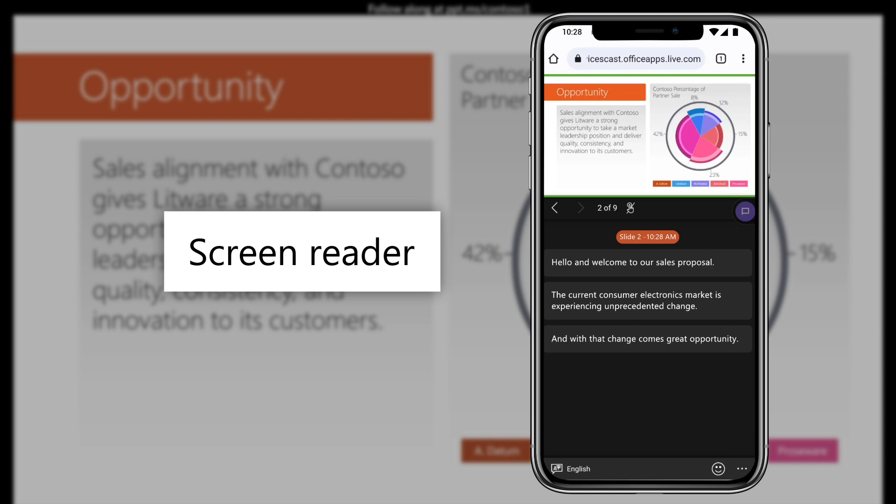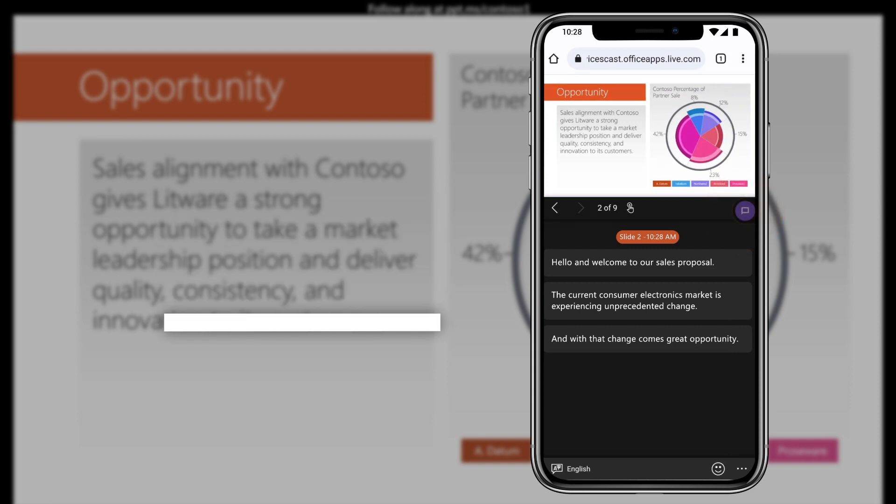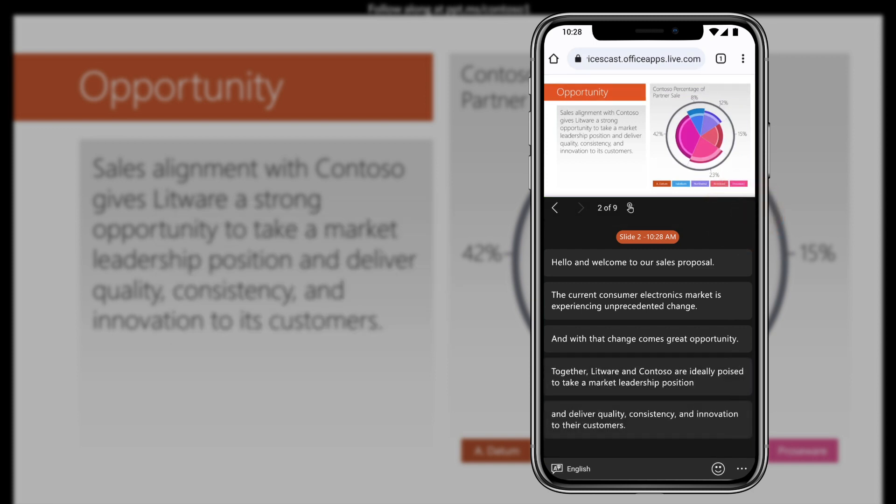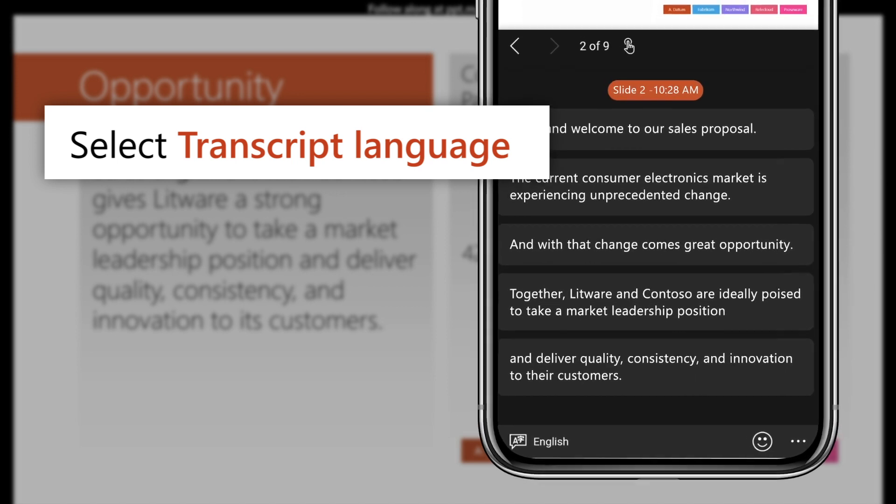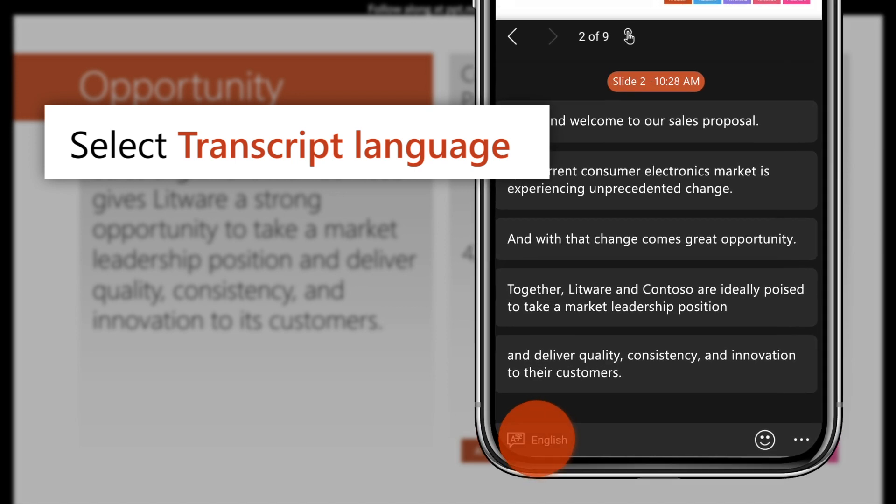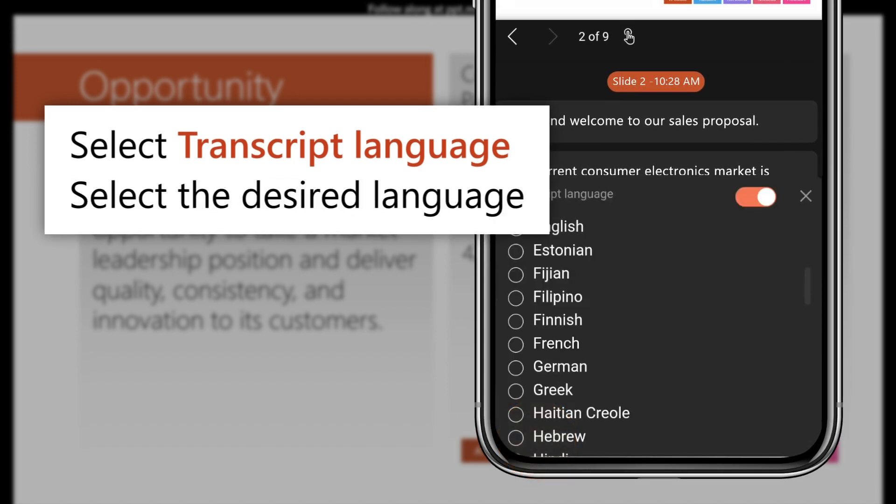Even change the live captions language, select Transcript language, then the desired language.